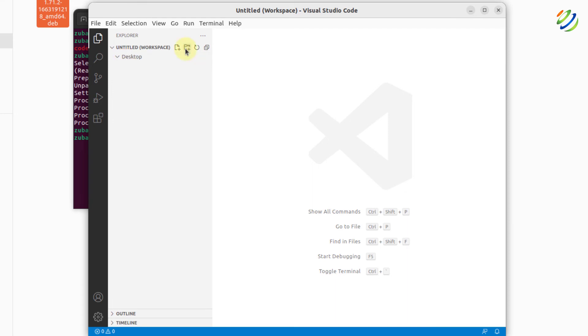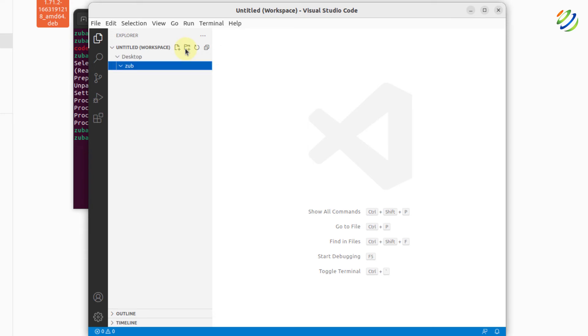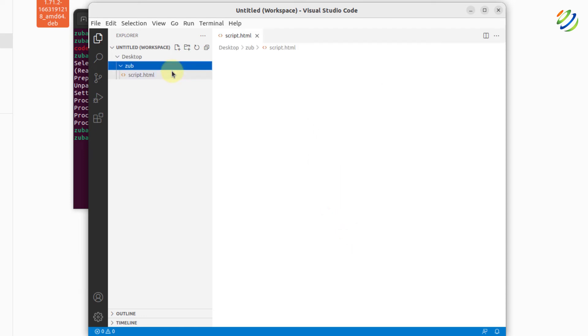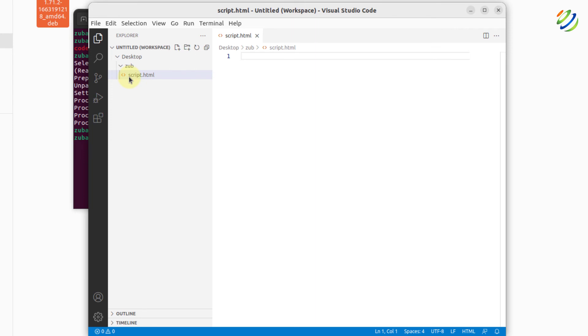Now just click on this plus folder button. It will create a new folder. You can name your folder anything. I'll hit enter and in that particular folder, you can start having your new files. For example, if I write here script.html, hit enter. So if you see, we have an icon for HTML as well.